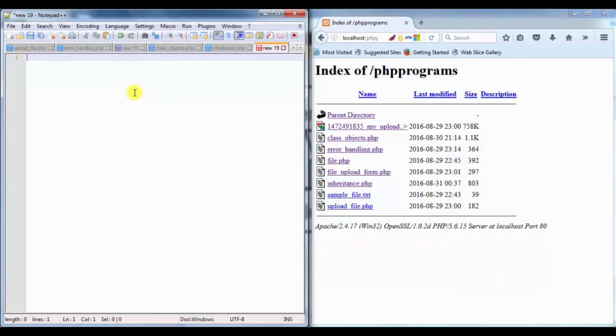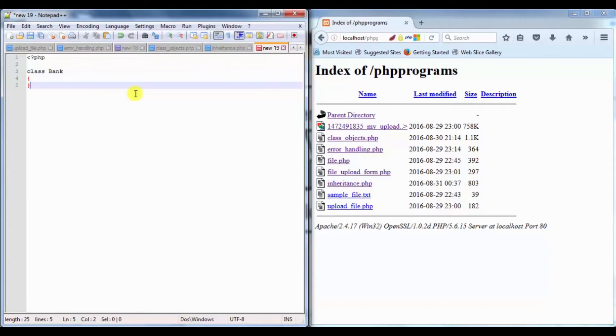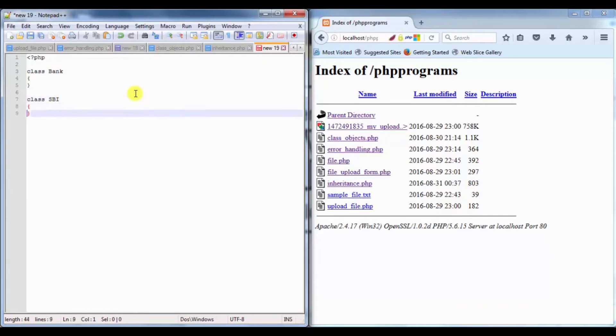Today we are going to see abstract classes in PHP by using inheritance. Let's start by creating a simple class which will be named Bank, and another class named SBI.